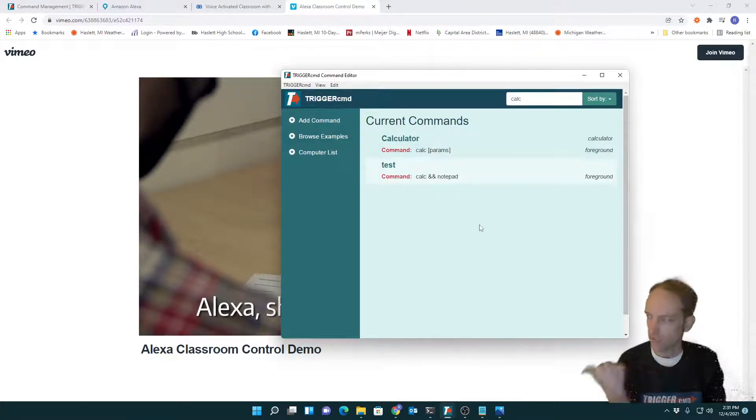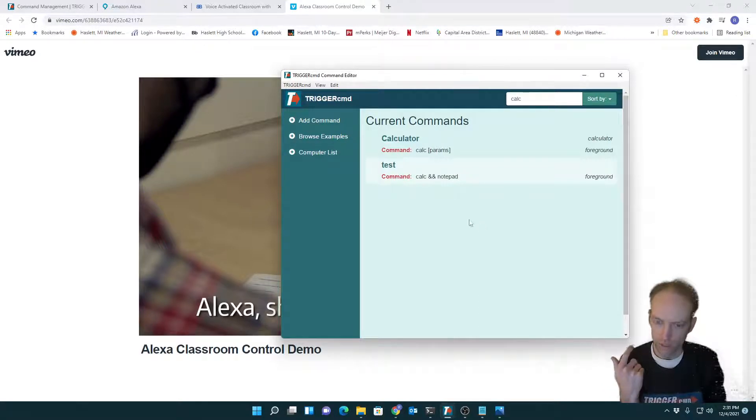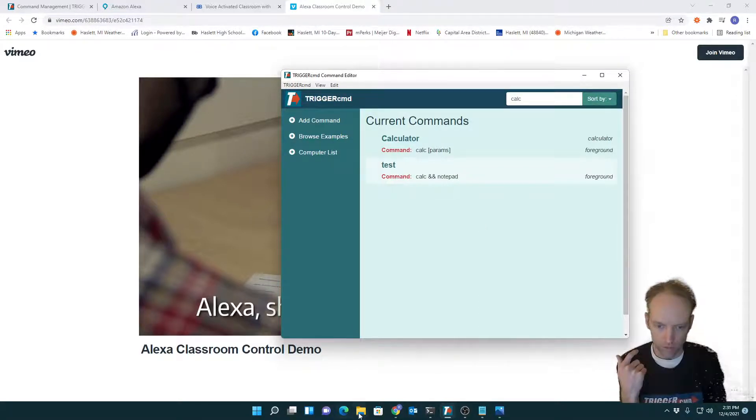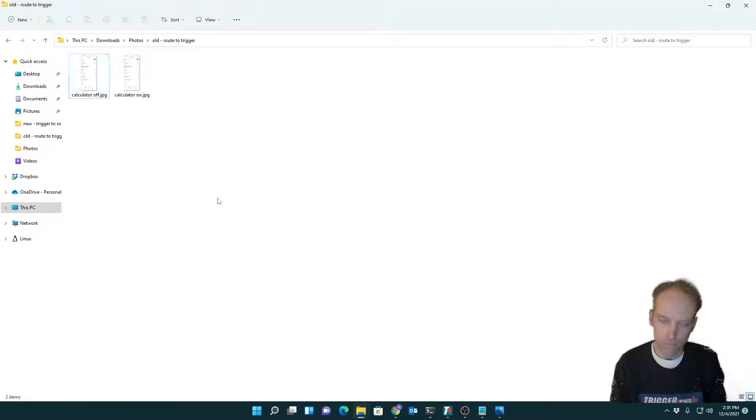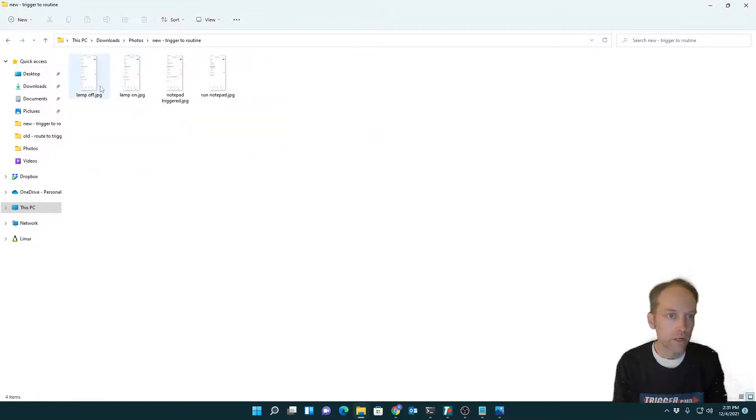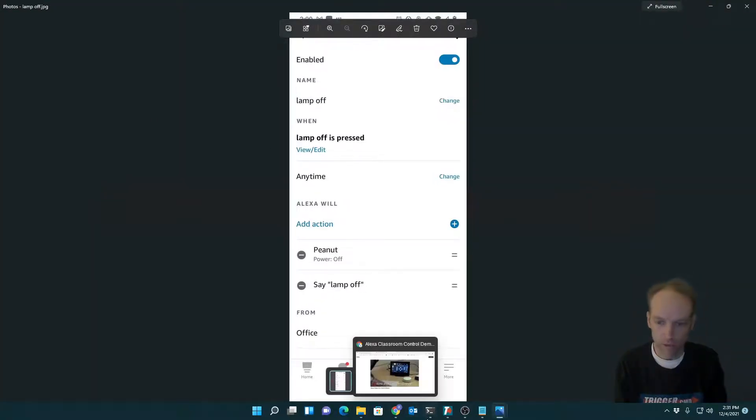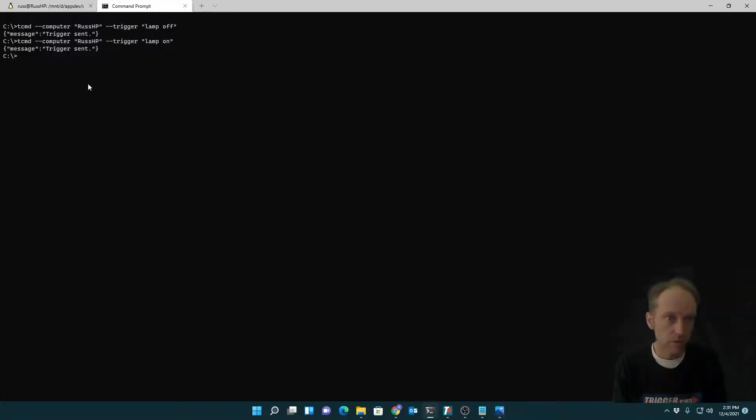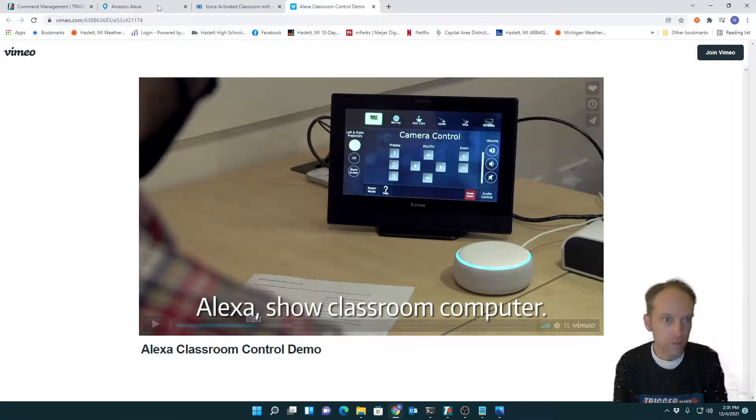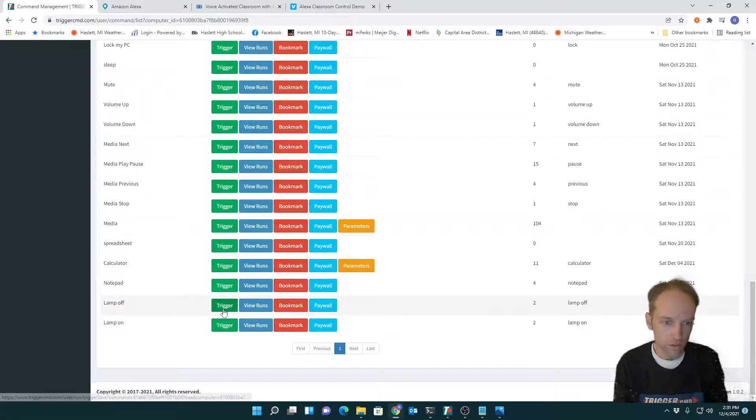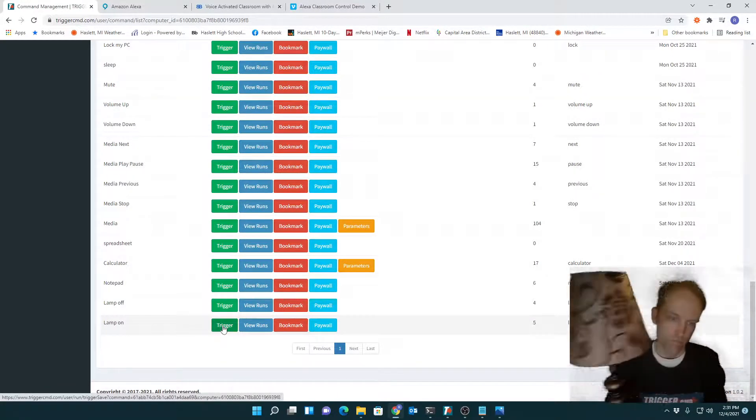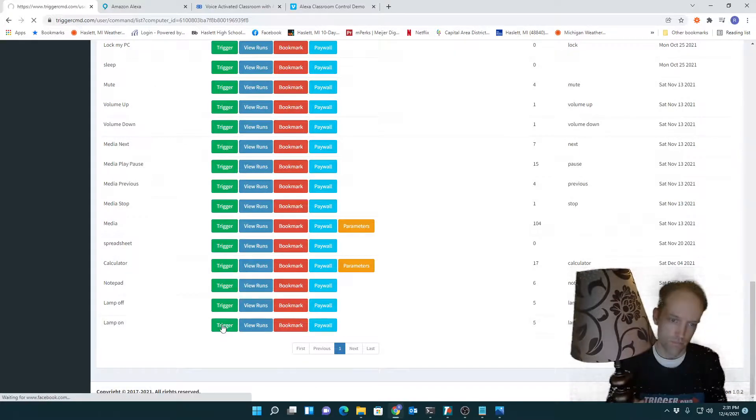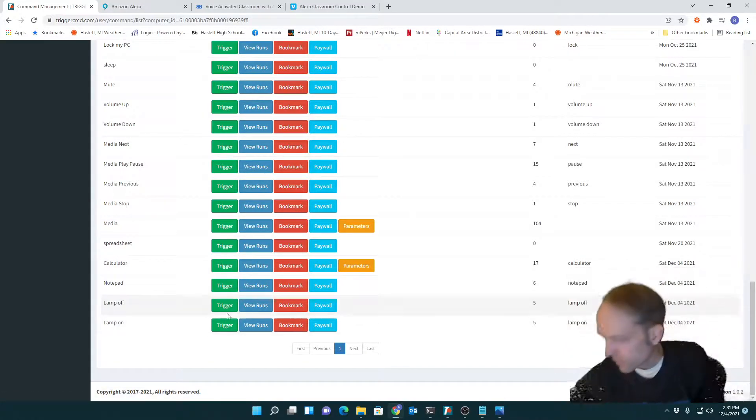So you've seen how I can run a routine now when I run a command on my computer like this. So I ran lamp off via the trigger CMD command line utility. But I could also run it via the website. Lamp off. Lamp on. You get the idea.